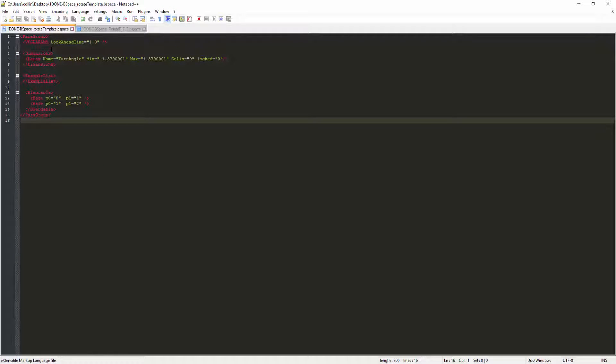So the first thing that we need to look at with this, and the most important, is the dimensions. And this is a parameter named turn angle.